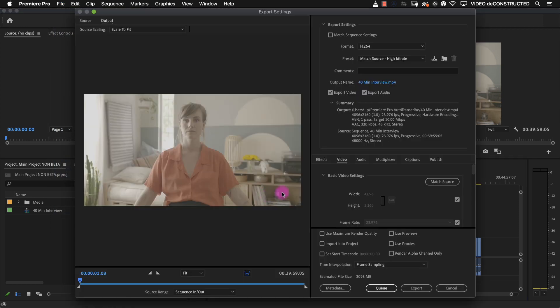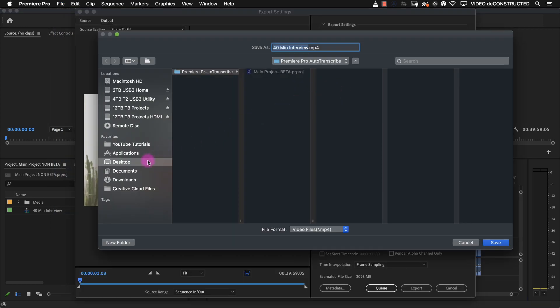Export an h264 and upload that to your YouTube channel. Make sure you save that project.